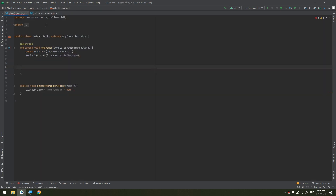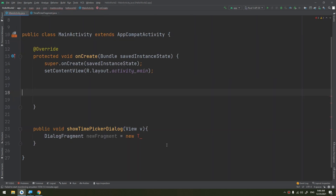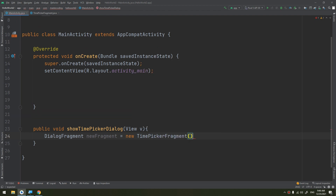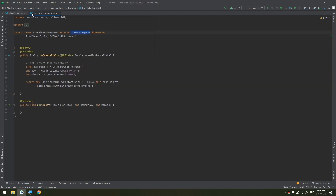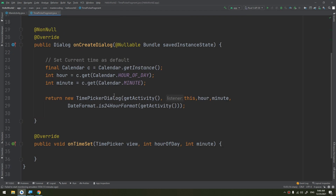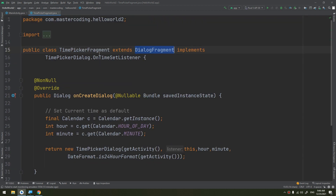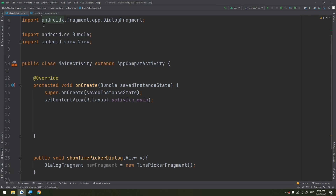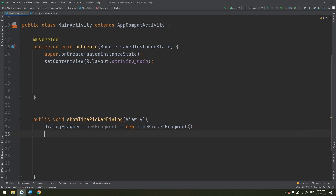We are using polymorphism here. If you need a refresher, please go back to the Java section to learn more about this. Since TimePickerFragment extends DialogFragment, the parent is DialogFragment, so we can make an instance of DialogFragment of type TimePickerFragment, as it is a subclass of DialogFragment.